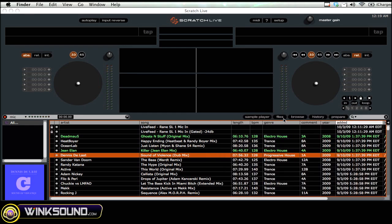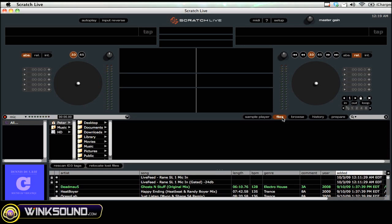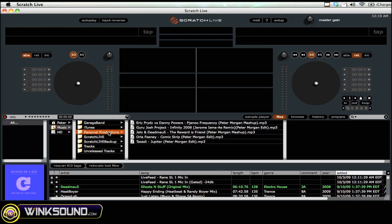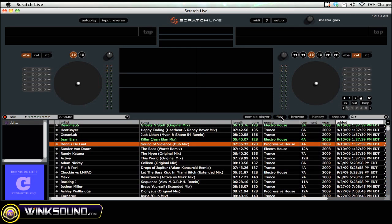You can also click on the Files tab here and drill down to whatever file you want. Then just drag it down into your library. That's how you get files into Serato.